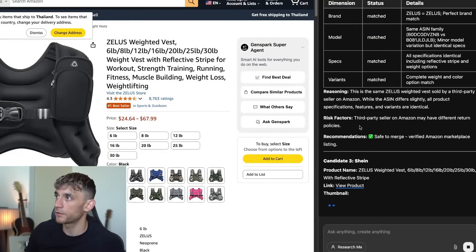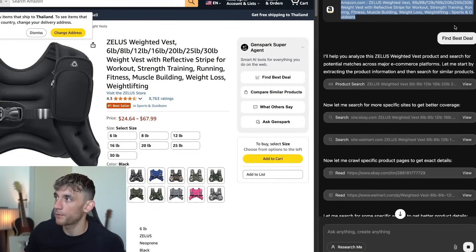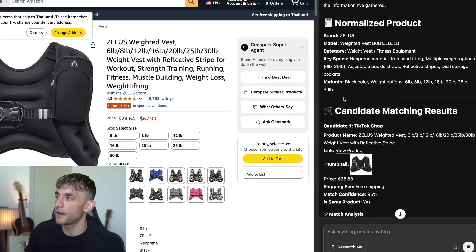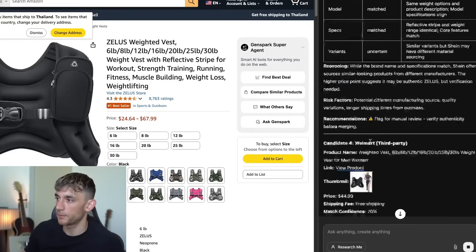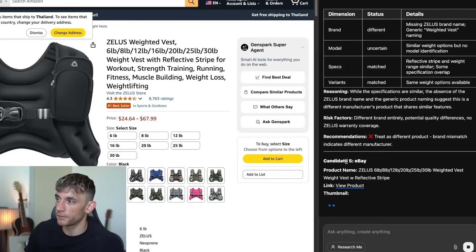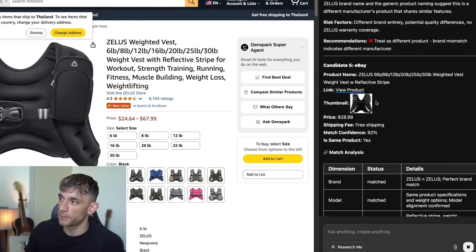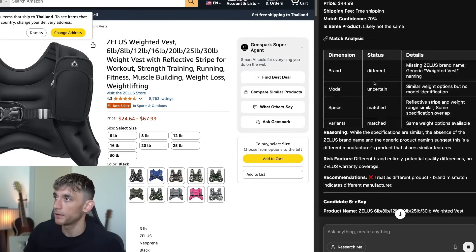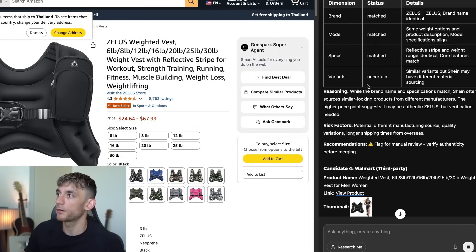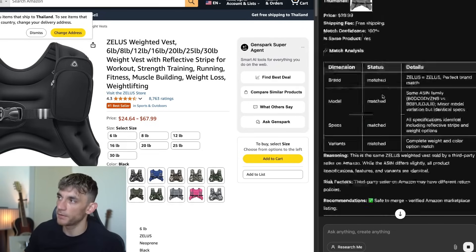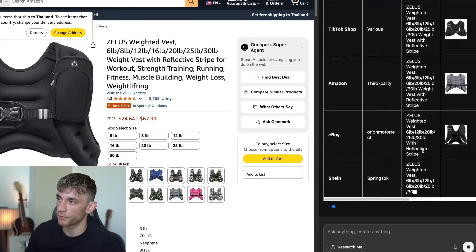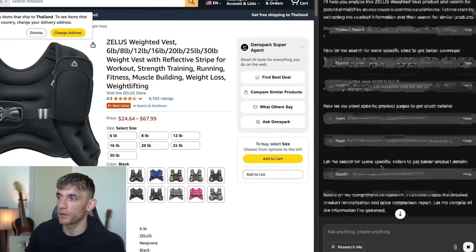Let's go back to the price comparison. Literally all we said was 'find best deal' and it went off, came up with a bunch of candidate matching results, gave us some example prices, compared them, and now it's looking through all these different websites — eBay, Walmart, Shein. Basically it's very easy to compare all the prices across the web and figure out what's best.